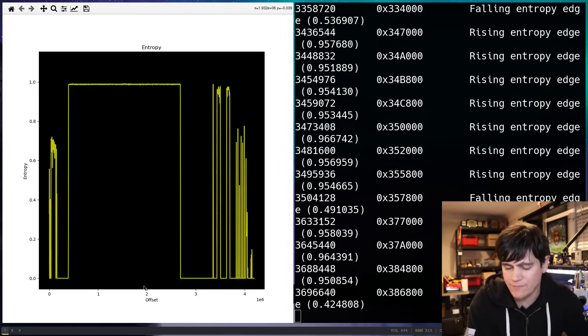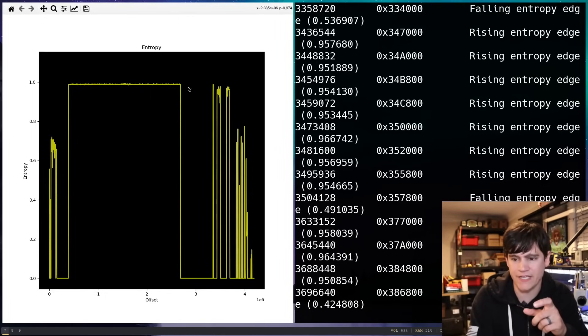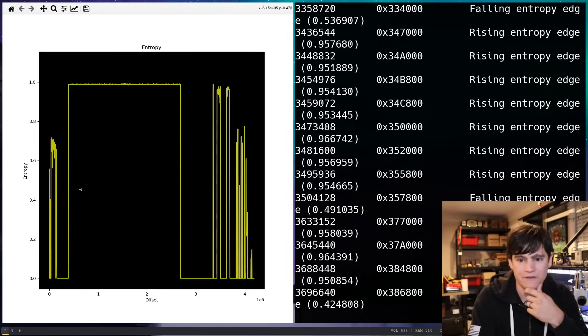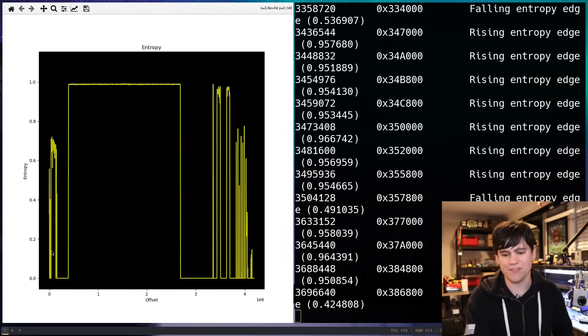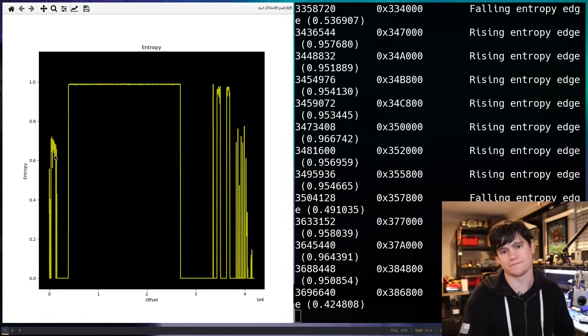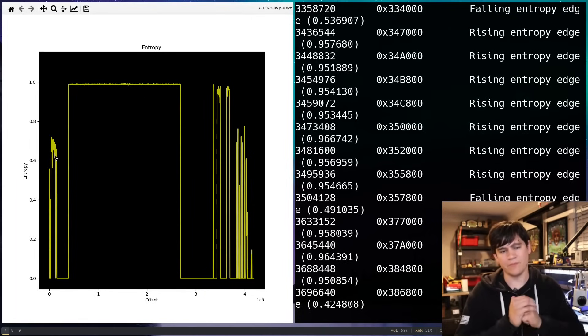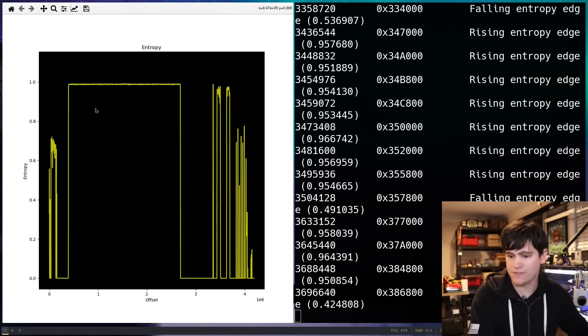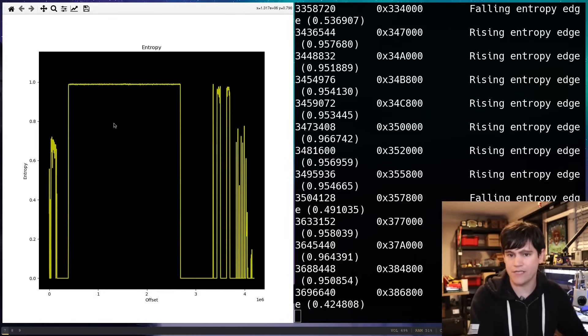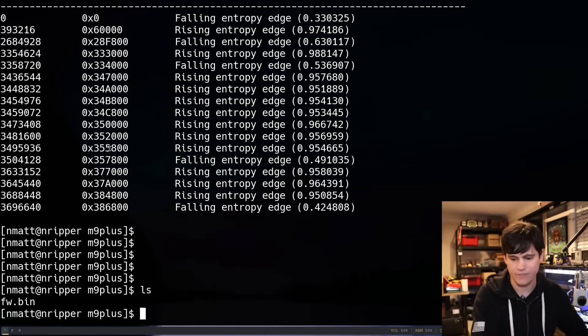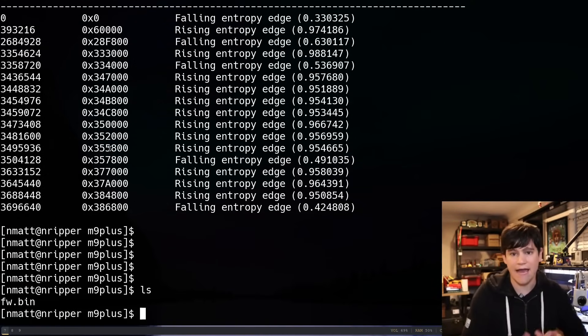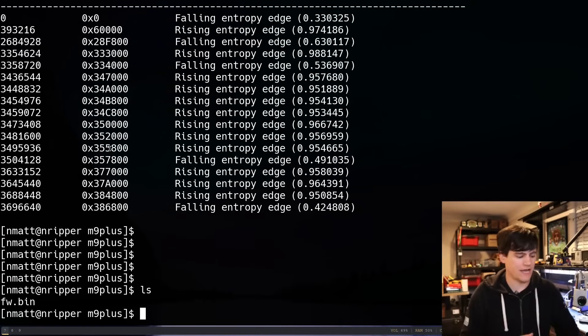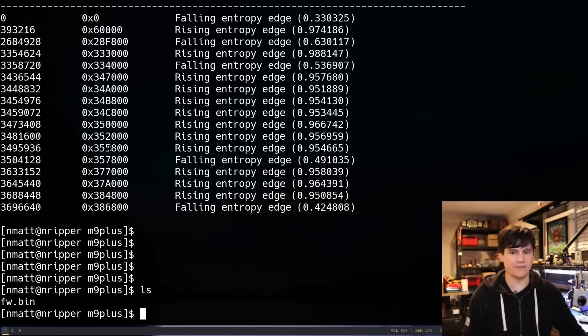But that is very interesting. Potentially encrypted maybe by something else contained in the bootloader itself. But like I said, that's going to need to wait for a later time. So that is the firmware file that we have extracted from this system.